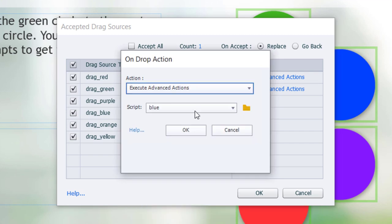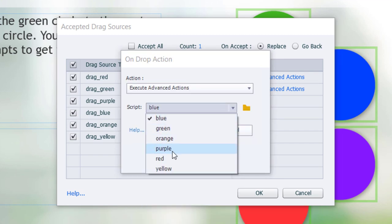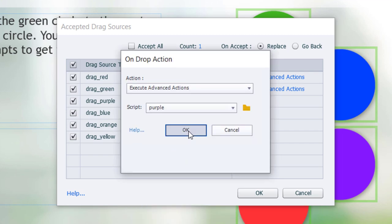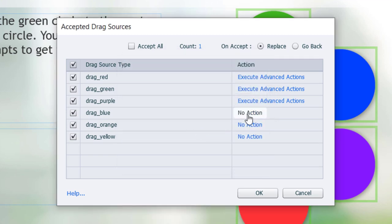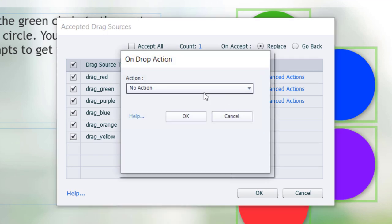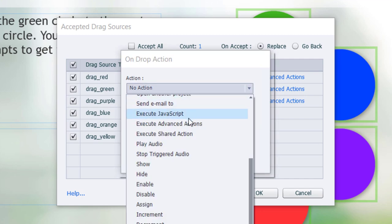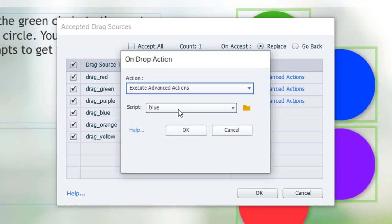Execute Advanced Actions. Purple. Execute Advanced Actions. Blue.